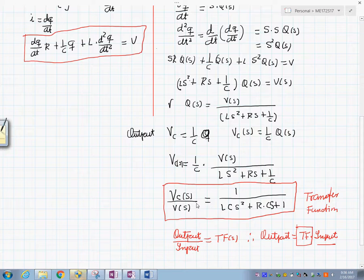This is the transfer function of this system, and this is the concept of the transfer function: the relationship between an output and an input.